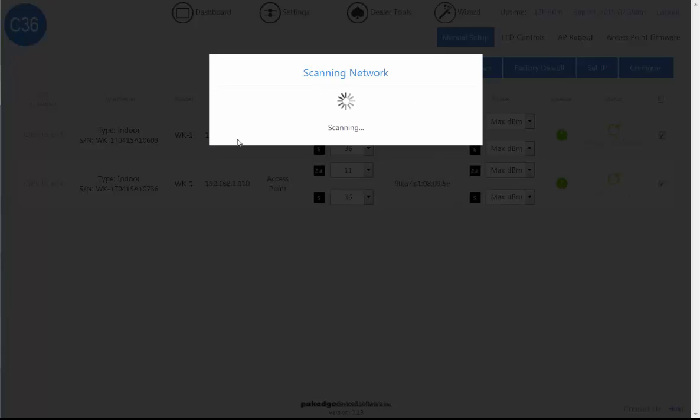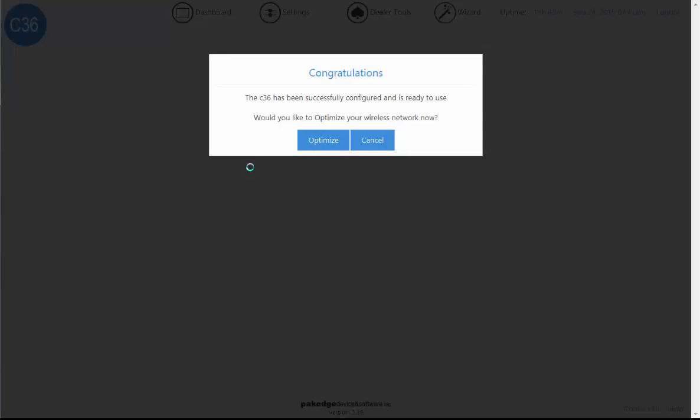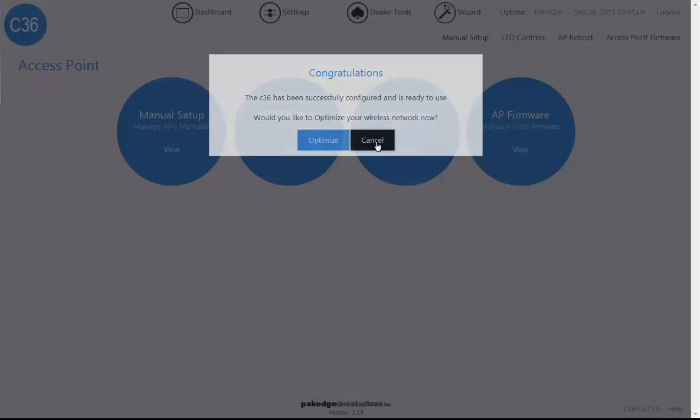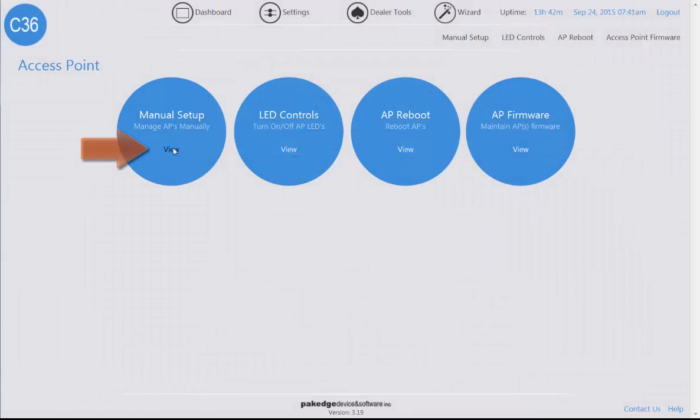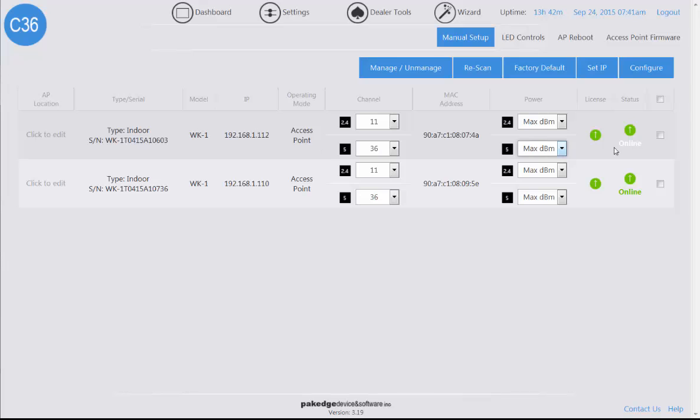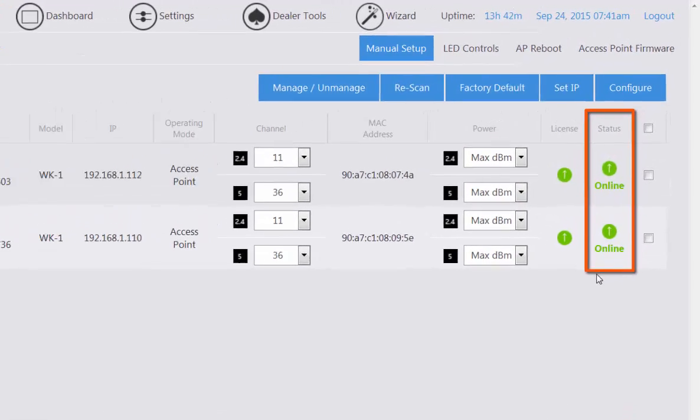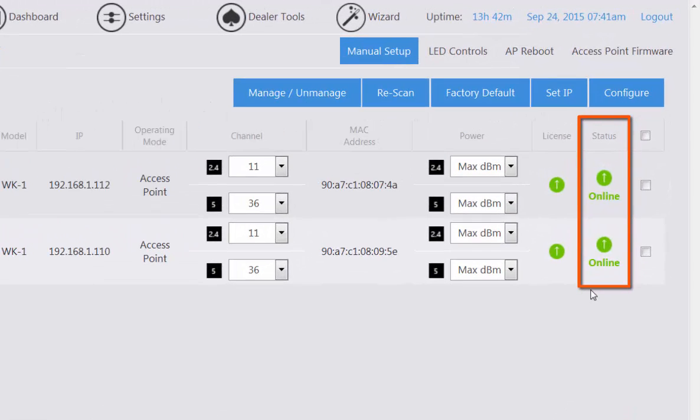As it finishes scanning to verify the access points have been properly updated, we are now able to click on the view button and we can see that the access points have an online status.